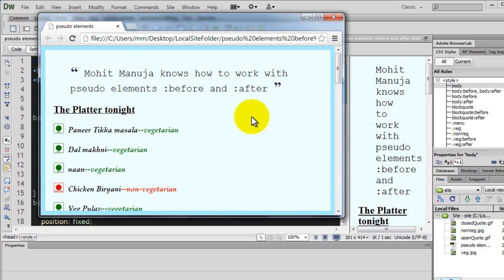This was also made possible by, first of all, adding left and right borders to the body. That was the easy part.